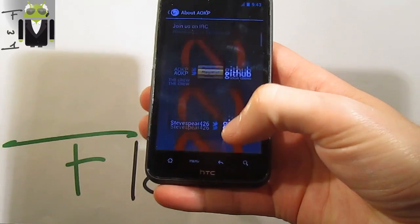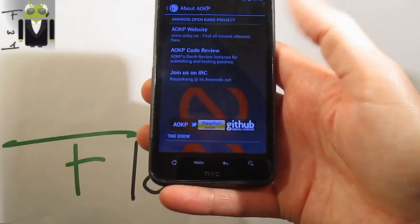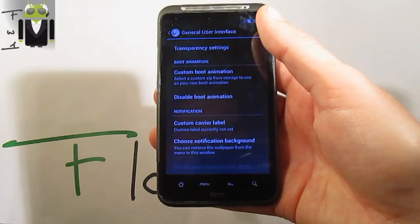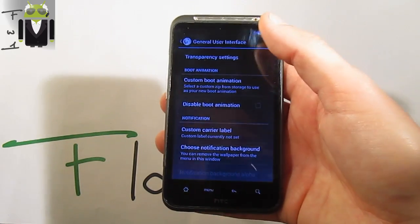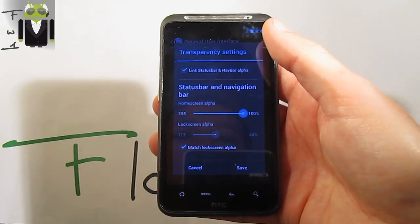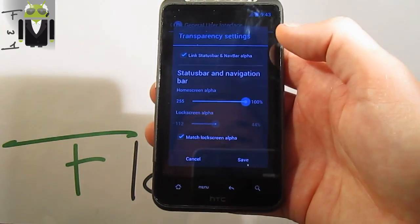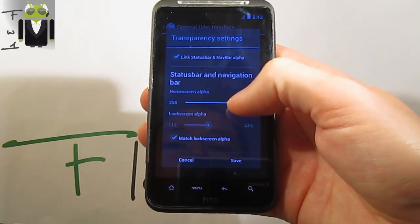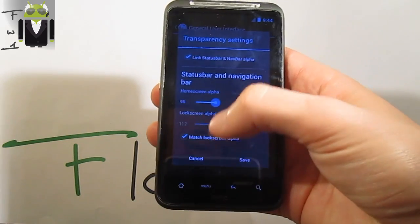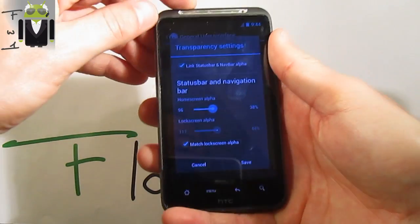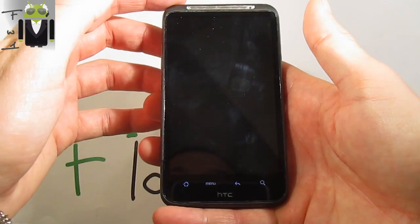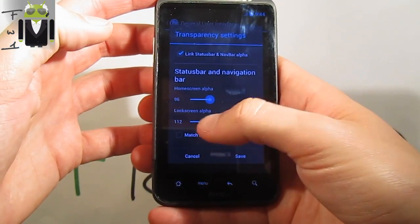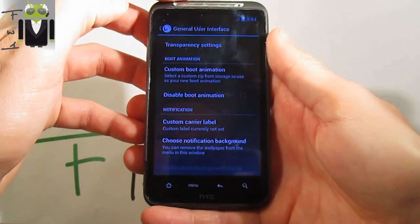On the ROM control, you get things about AOKP. Don't forget to thank all the team, and maybe if you can, just donate for the team. You get the general user interface, the transparency settings, with things about the status bar and navigation bar, with on-screen alpha settings and lock screen alpha settings. You can just switch it.